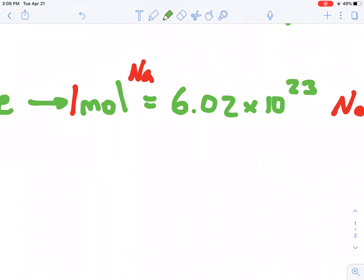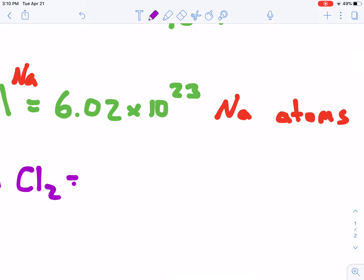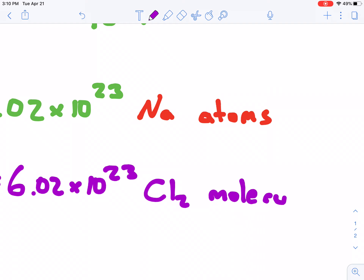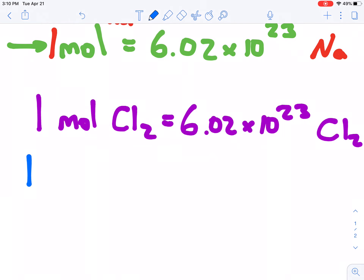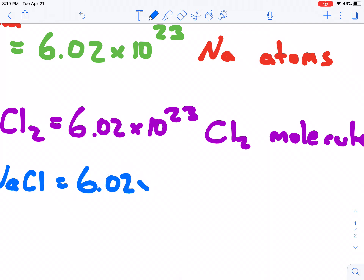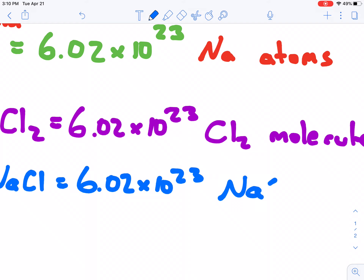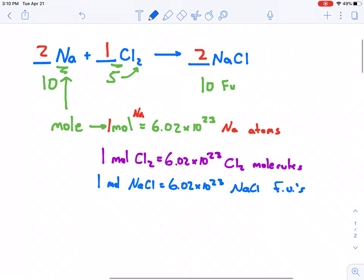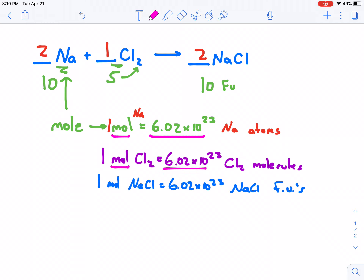If it were chlorine, 1 mole of Cl₂ is equal to 6.02×10²³ chlorine molecules — it's diatomic, so it's a molecule. And if I had one mole of sodium chloride, NaCl, that would similarly be 6.02×10²³ sodium chloride formula units. That mole descriptor matches up with the number. We know that one mole of anything is 6.02×10²³ of that thing.